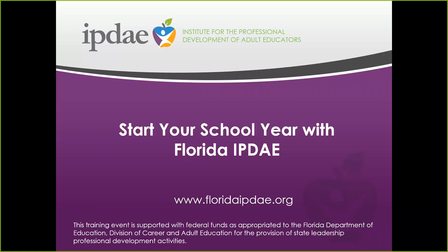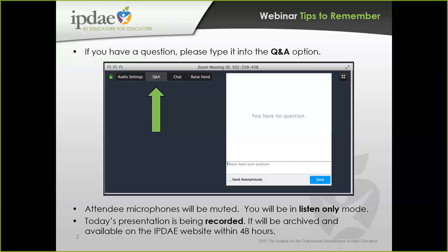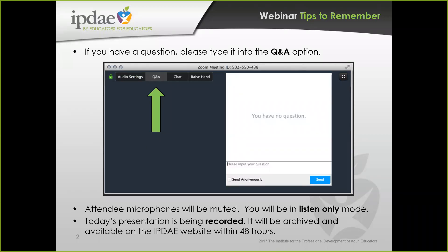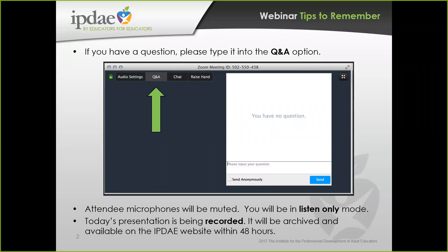Before we get started, please note that your attendee microphones are muted. If you have a question, and we hope you do, please type it in the Q&A option on your screen. As in the past, today's webinar is being recorded. Look for it in the archives on the IPDAE website. This recorded webinar will be available within 48 hours.